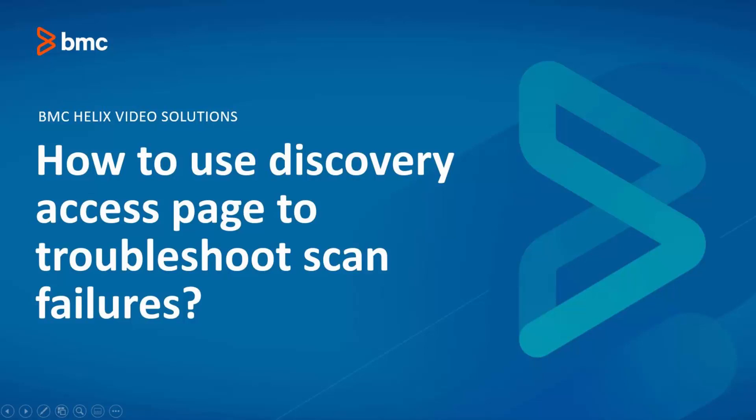Hello, welcome to BMC Discovery. In this video, we will see how we can use the information on Discovery Access page to troubleshoot scan failures.